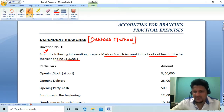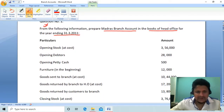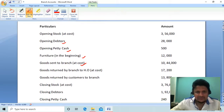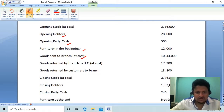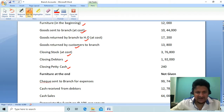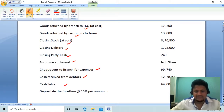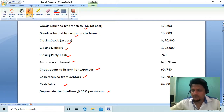For the year ending 31st March. The given information includes: opening stock, opening debtors, opening petty cash, opening furniture, goods sent to branch at cost, goods returned by branch to HO, goods returned by customers to branch, closing stock, closing debtors, closing petty cash, furniture at the end, cheque sent to branch for expenses, cash received from debtors, cash sales, and depreciation on furniture.